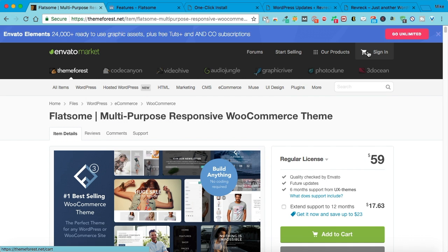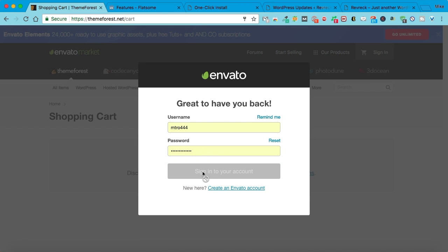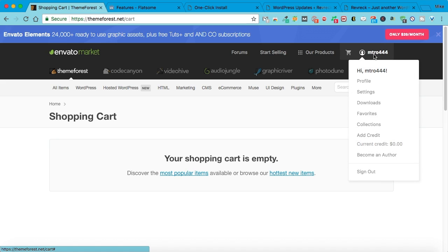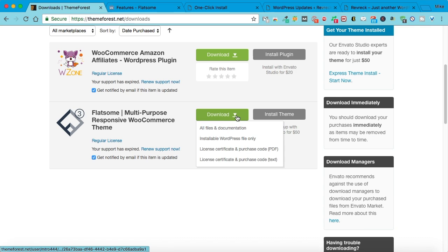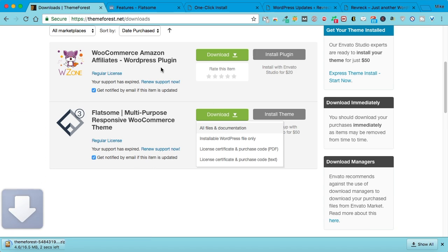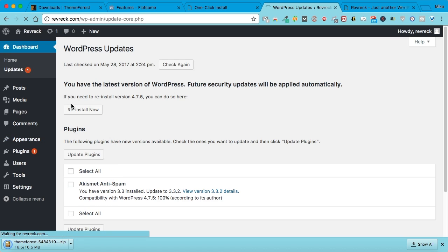You can purchase this and then sign in. Go to your downloads and download all files and documentation. Then when you go back to WordPress, you want to go to Appearance, then Themes.